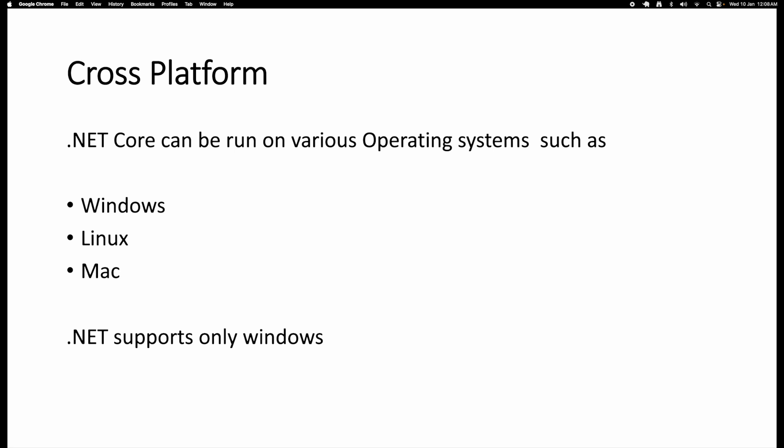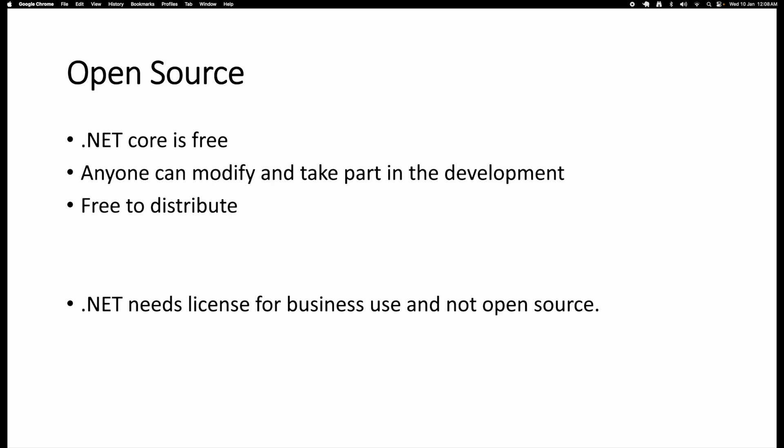The first main advantage of using .NET Core is that it is cross-platform. .NET Core can be run on various operating systems including Windows, Linux, and macOS. But traditional .NET supports only Windows. That is one of the main differences between .NET Core and .NET Framework. So you can develop applications on any of these operating systems when you are using .NET Core — that's a huge benefit.